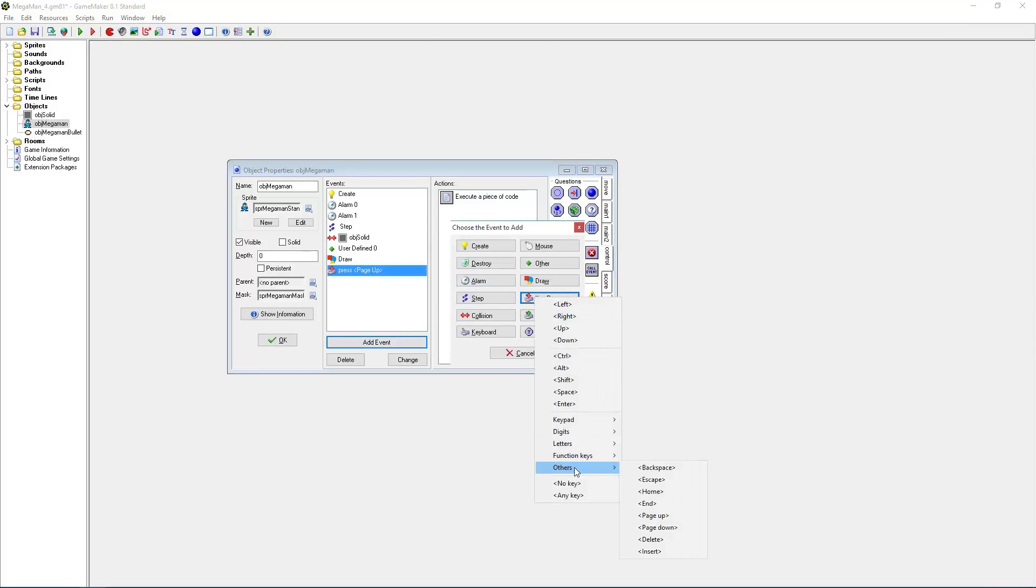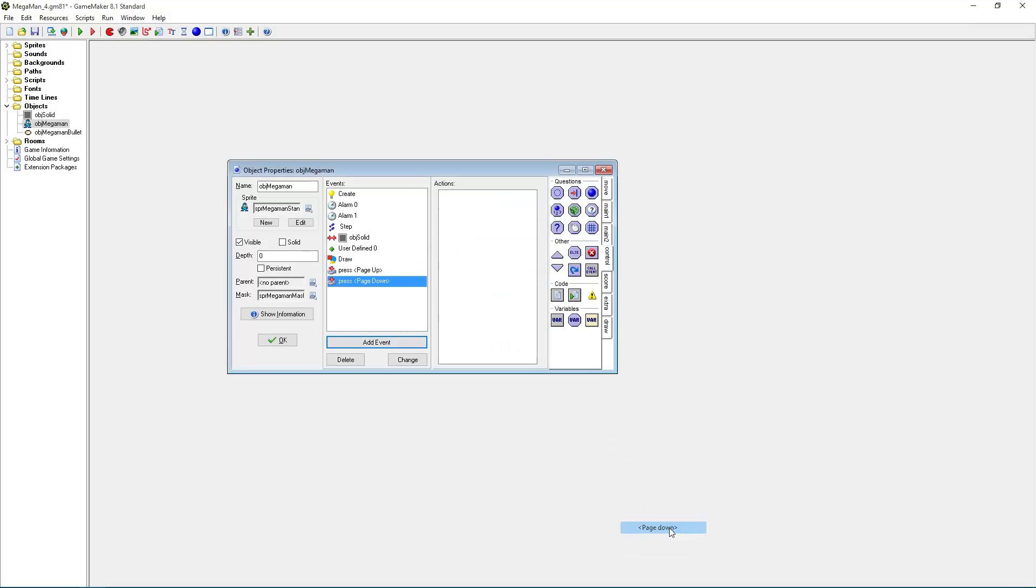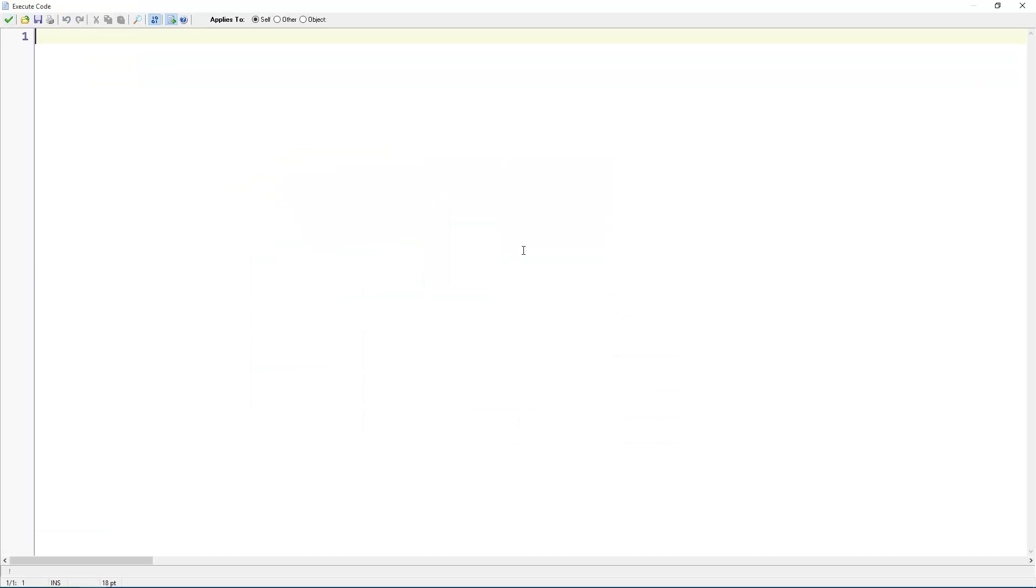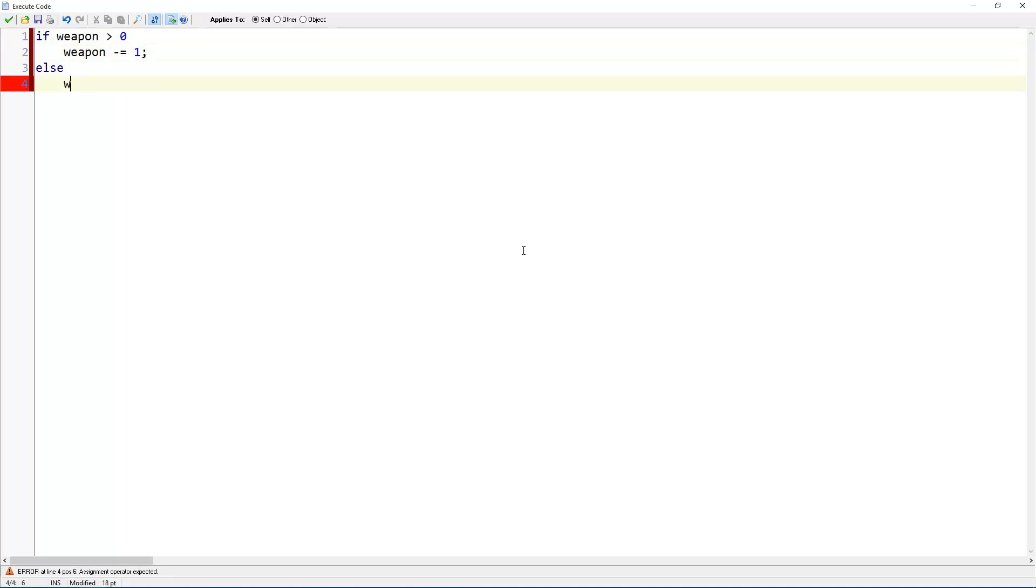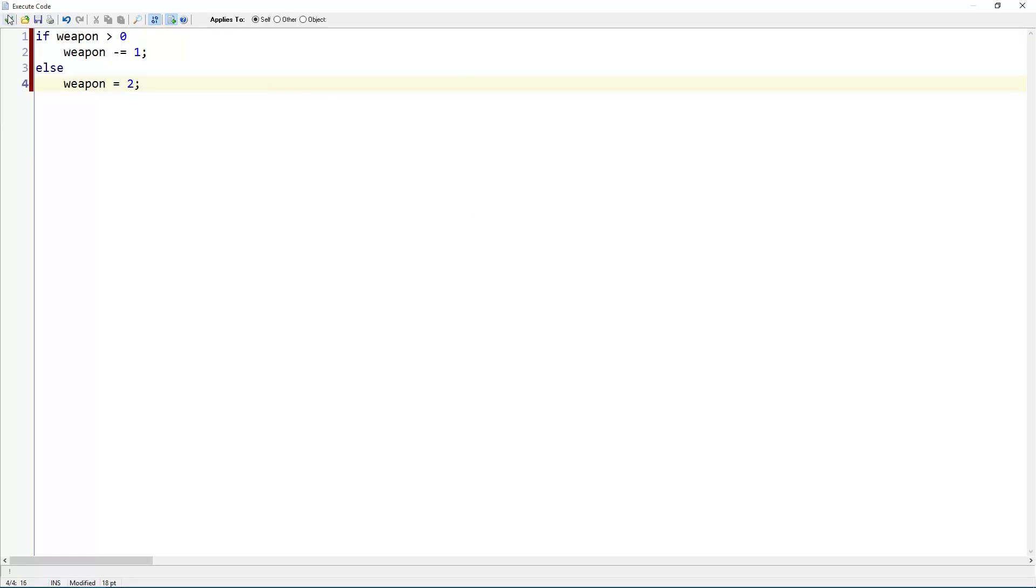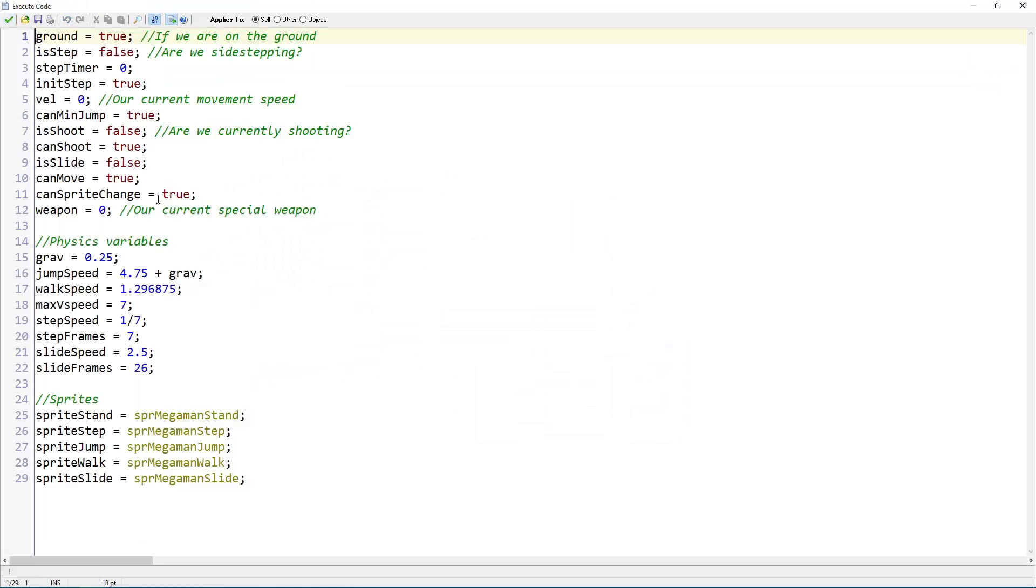For page down, if weapon is greater than zero, weapon minus equals one. Else, weapon equals two. Alright. This allows us to basically control this weapon variable here.